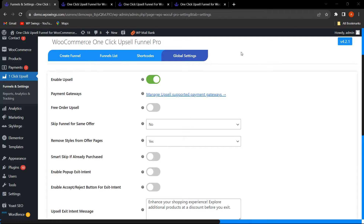We are on the backend settings of One-Click Upsell Funnel for WooCommerce Pro. In this video I will be discussing the premium features of the plugin. If you are looking for the free version features, we have mentioned the link for the free version video — we also suggest watching it to understand the complete functionality before watching this premium version video.